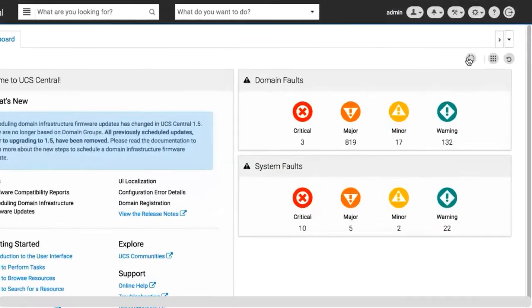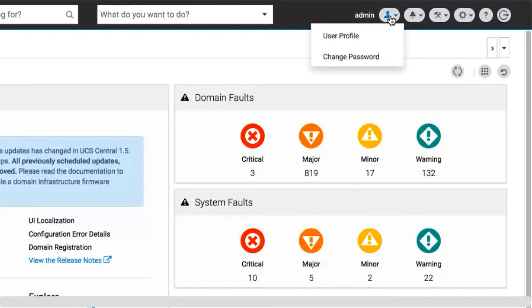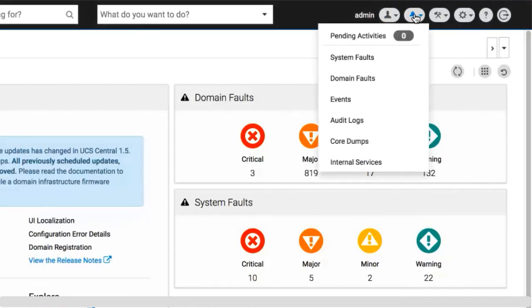Click the admin icon for user profile and change passwords. Click the system alerts icon for pending activities, system faults, domain faults, events, audit logs, core dumps, and internal services.